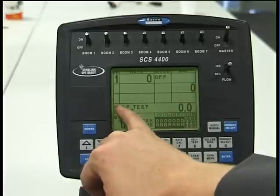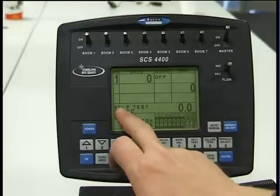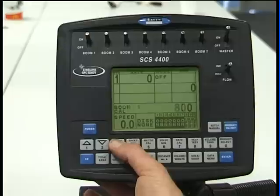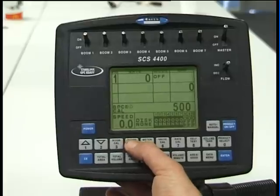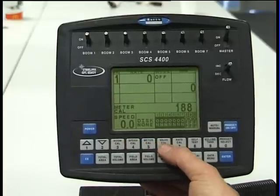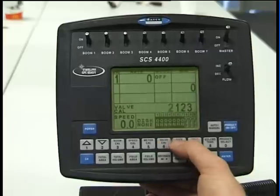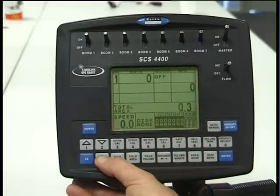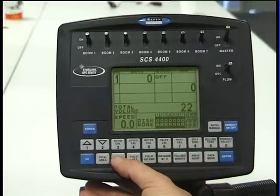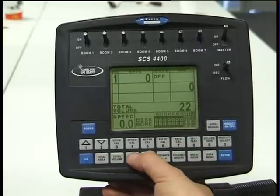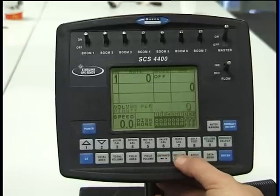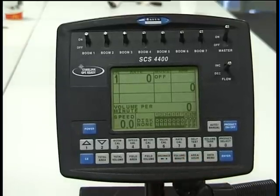The screen below that is a data screen which allows us to check all our constants and their calibration figures, as well as our data keys along the bottom area: field volume, distance, volume per minute, and so forth.